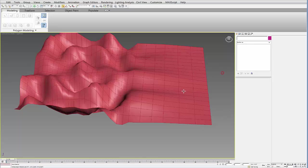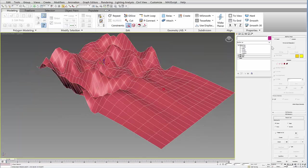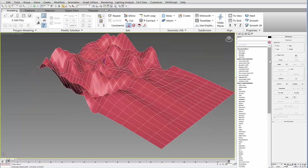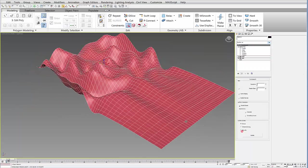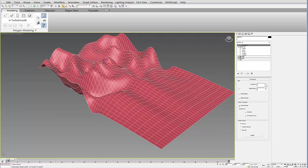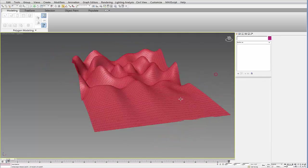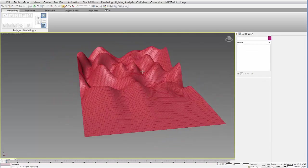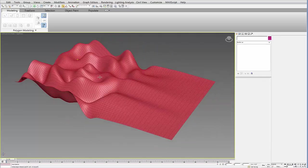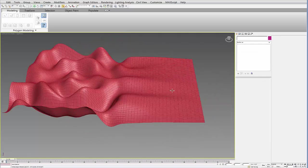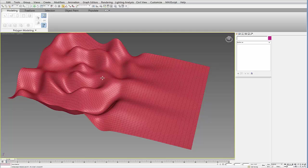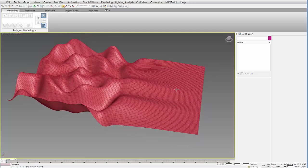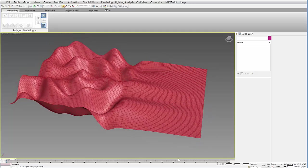Once you're done with that, you can turbo smooth or mesh smooth, and you'll see that you'll get a really nice transition from this more complex form to a more normative or regular ground plane.